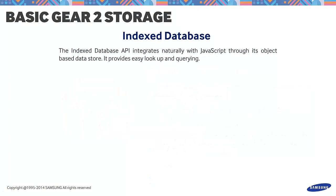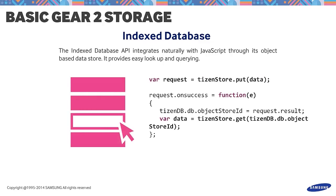Next, we have the Index Database. The Index Database API integrates naturally with JavaScript through its object-based data store. It provides easy lookup and querying. This is best for those who want to store data based on objects. We've seen a method in the code for calling data relevant to a key value in the storage through the get method.